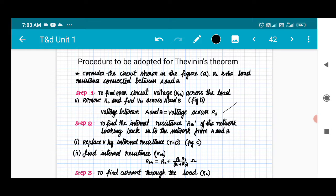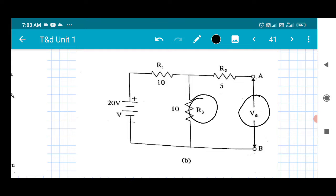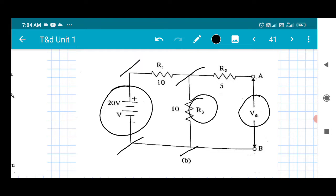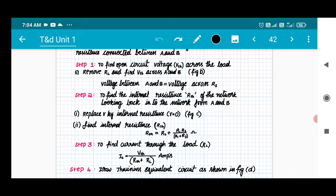The voltage between A and B equals the voltage across R3. VTH will always equal the voltage across R3 because R3 and VTH are both in parallel with the source. Whatever voltage is applied across the source is equally applied across R3, and the same voltage appears as VTH. Keep this in mind.